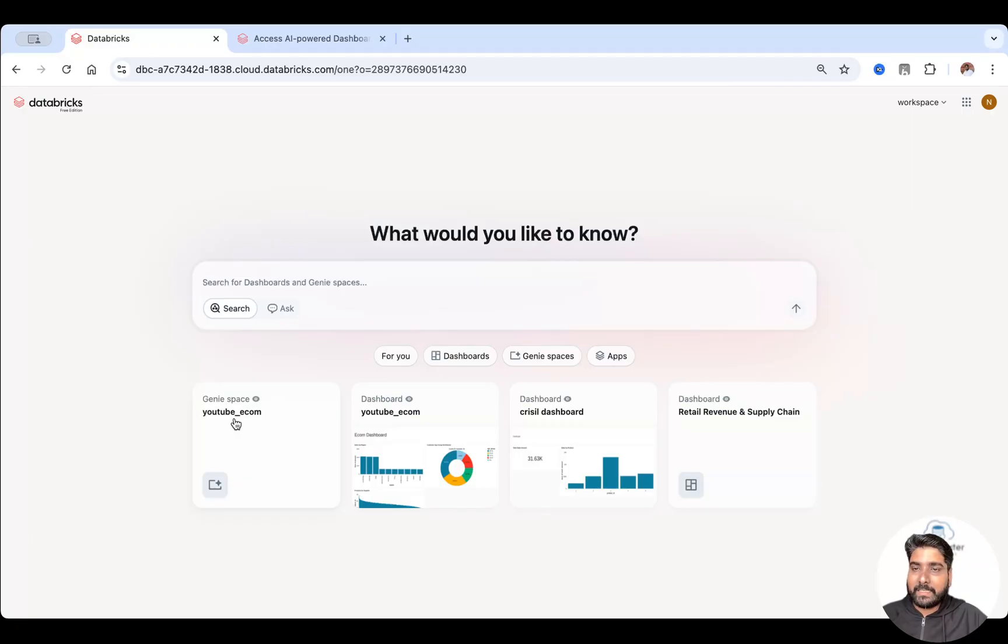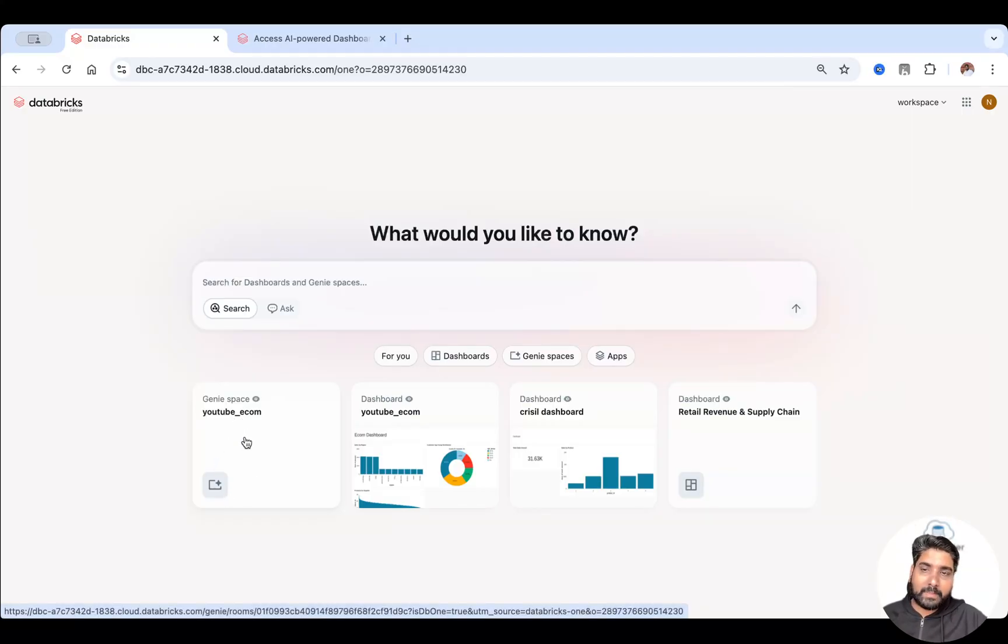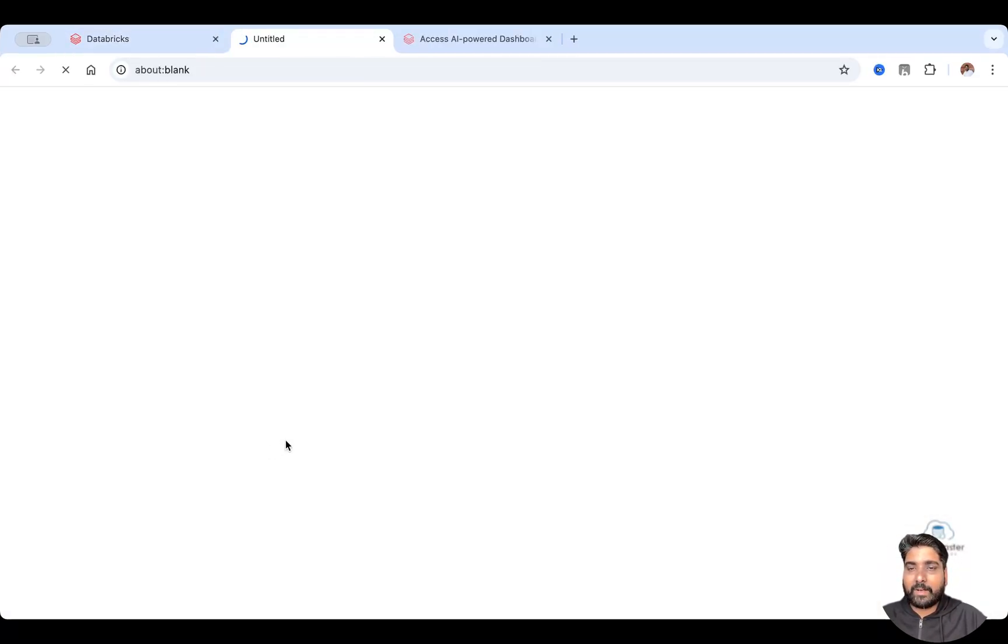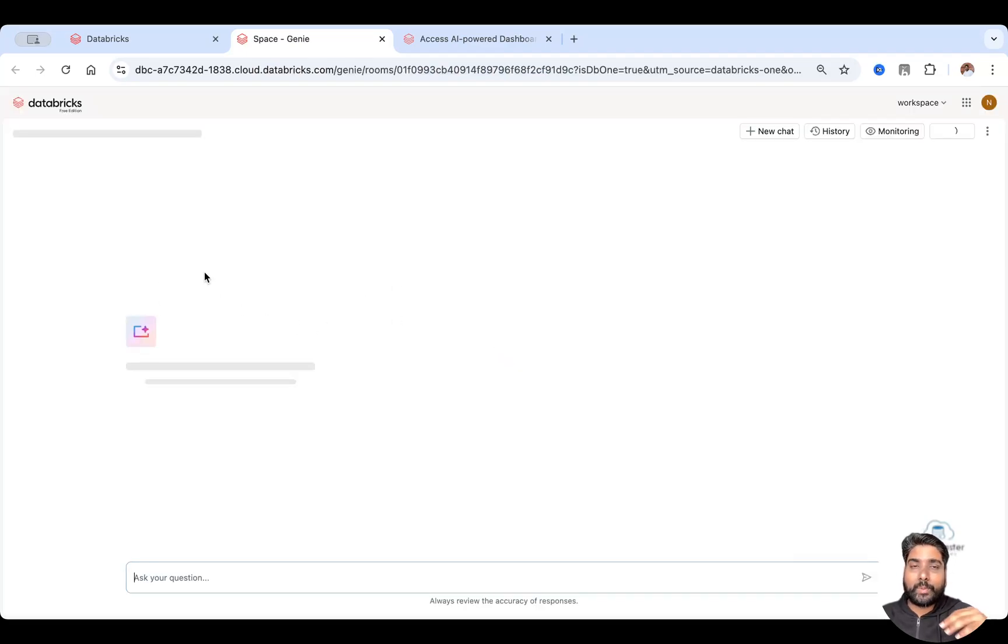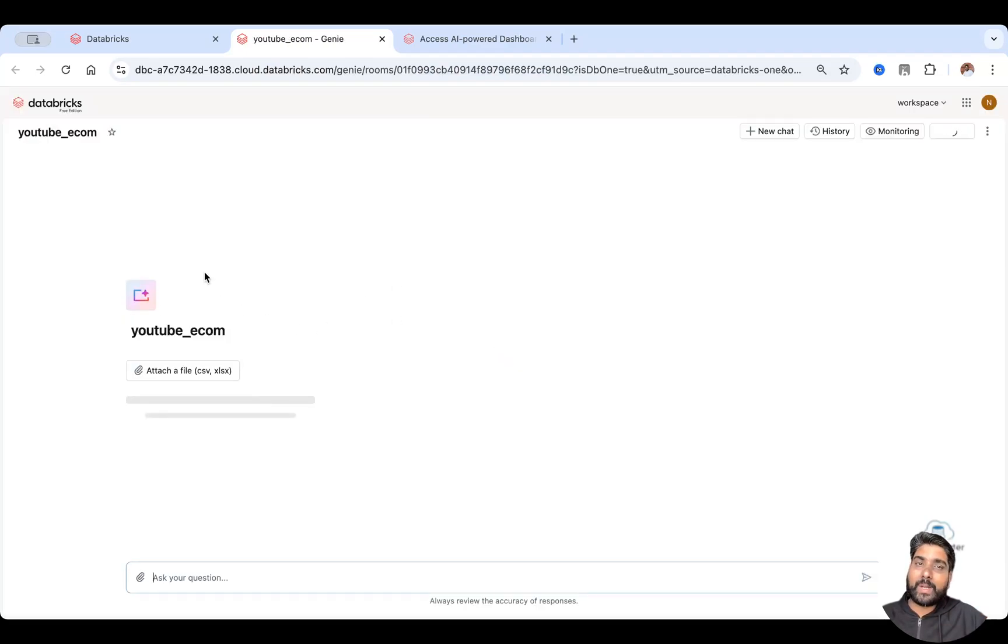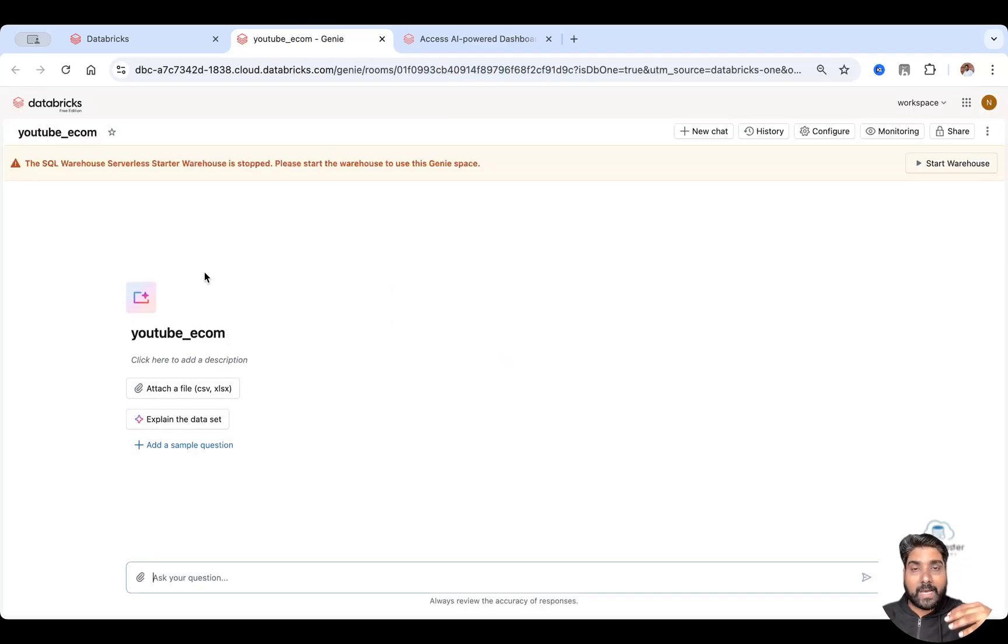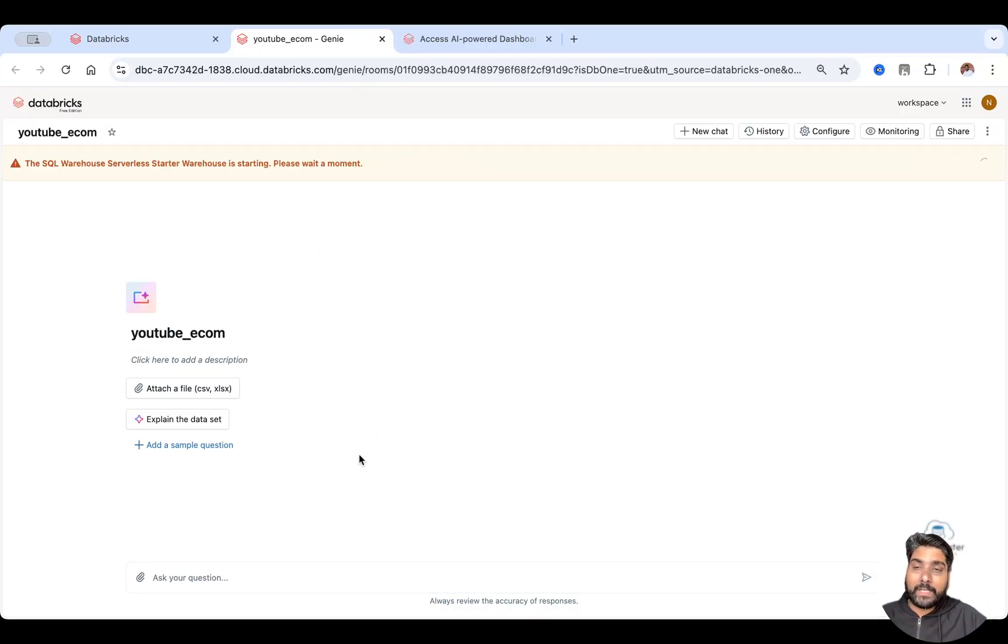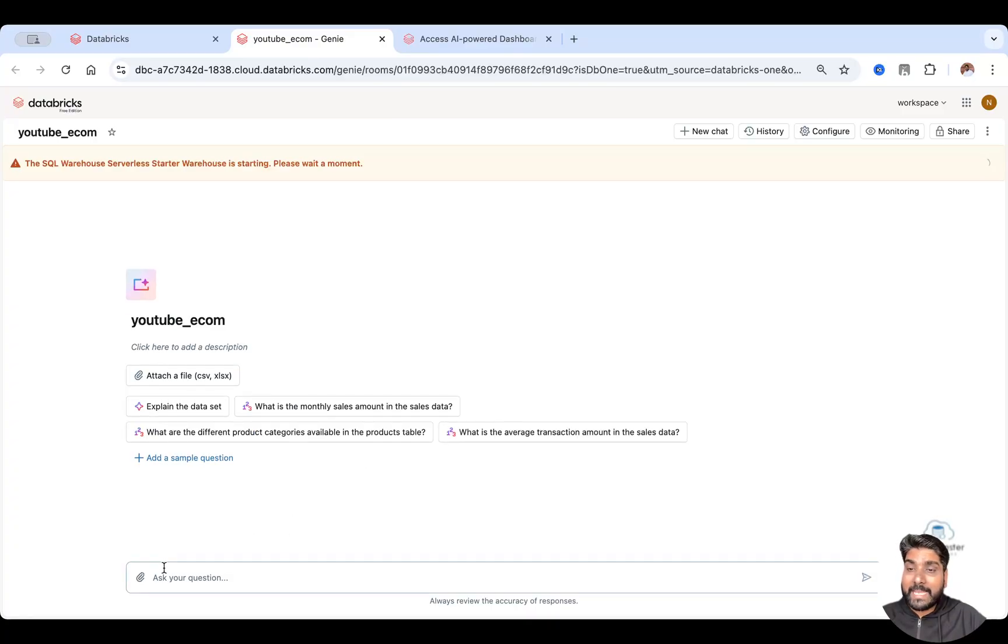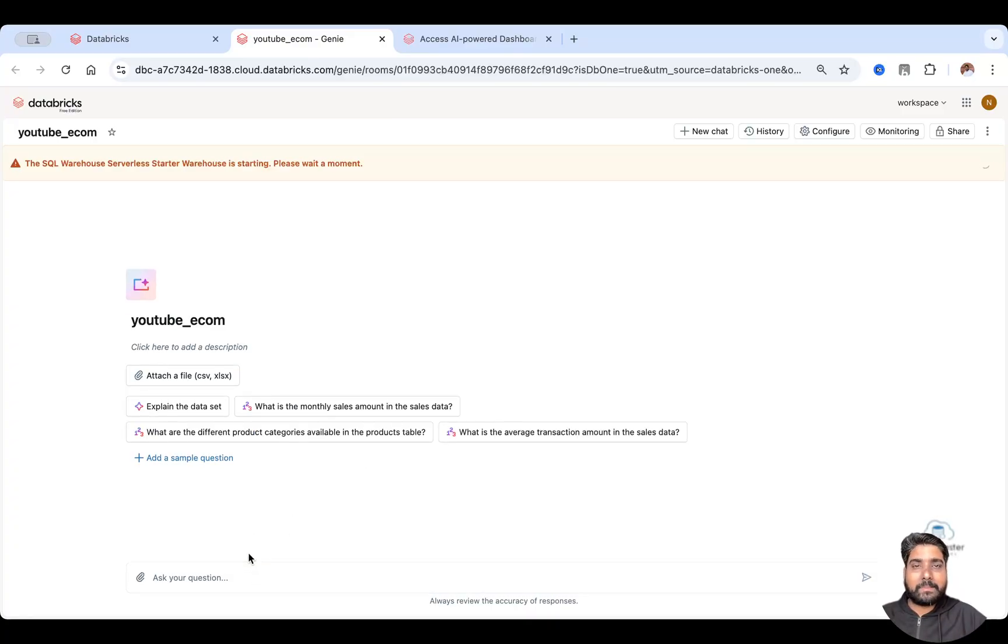You can see I have a YouTube e-com Genie space. I can just click on it. It will take me to that Genie space. So you don't need to understand what Databricks clusters or notebooks are. You don't need to log into that lakehouse platform.